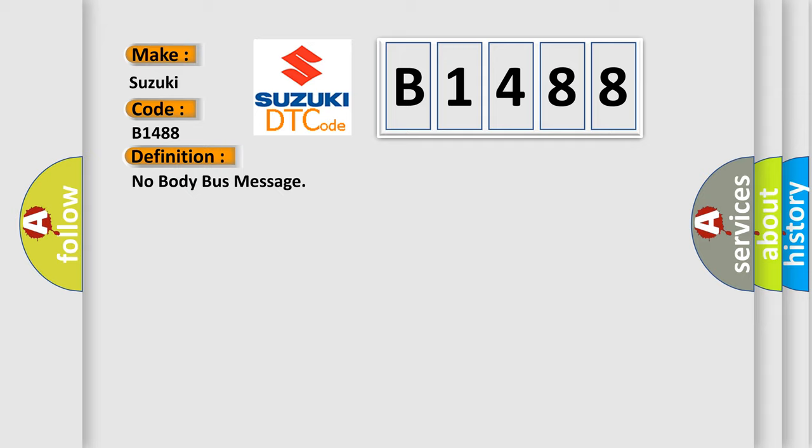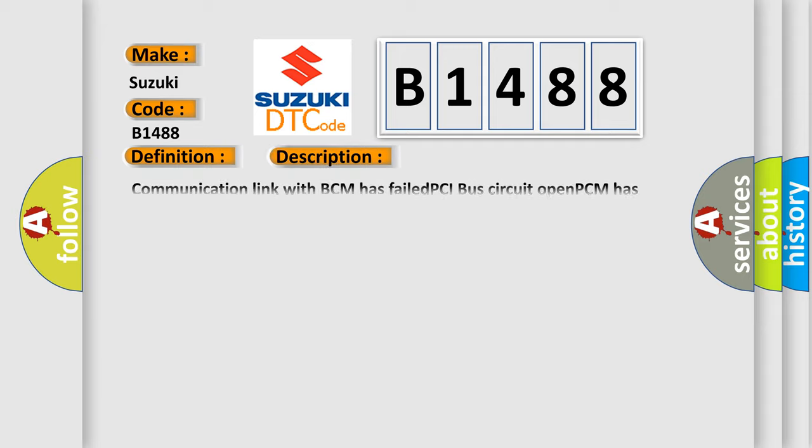And now this is a short description of this DTC code: Communication link with BCM has failed, PCI bus circuit open, BCM has failed.